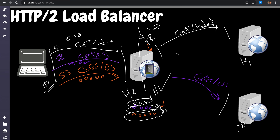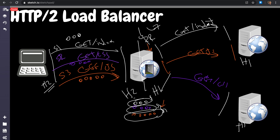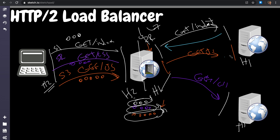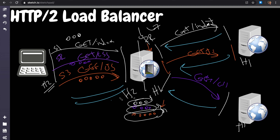The reverse proxy waits, or establishes a new TCP connection to another back-end server to send the JavaScript GET request. Once all three back-end servers respond, the reverse proxy assembles the results and sends them back one by one to the client over the same HTTP/2 pipe.